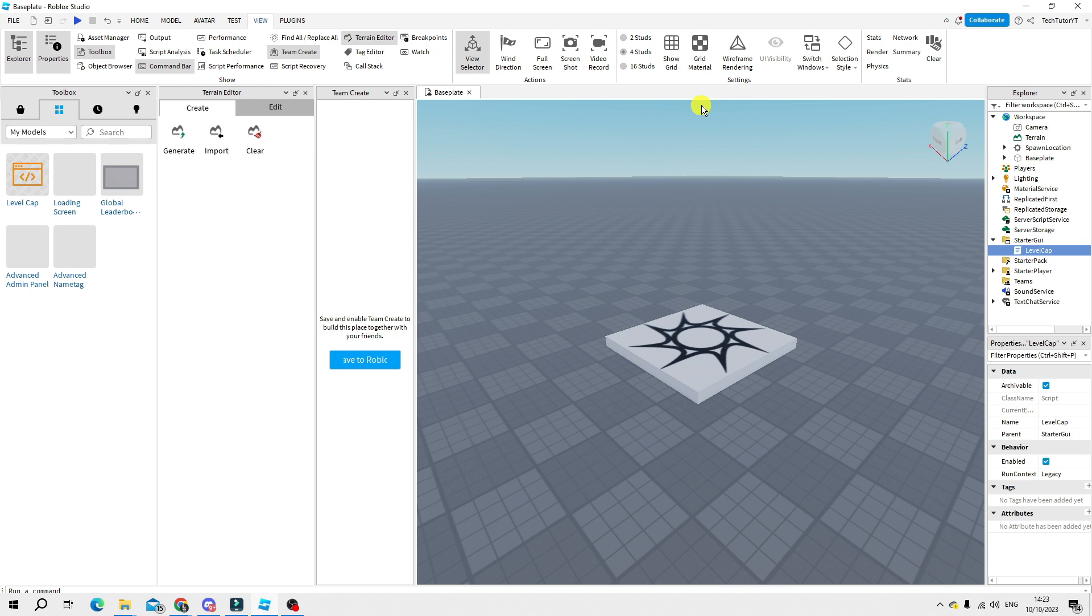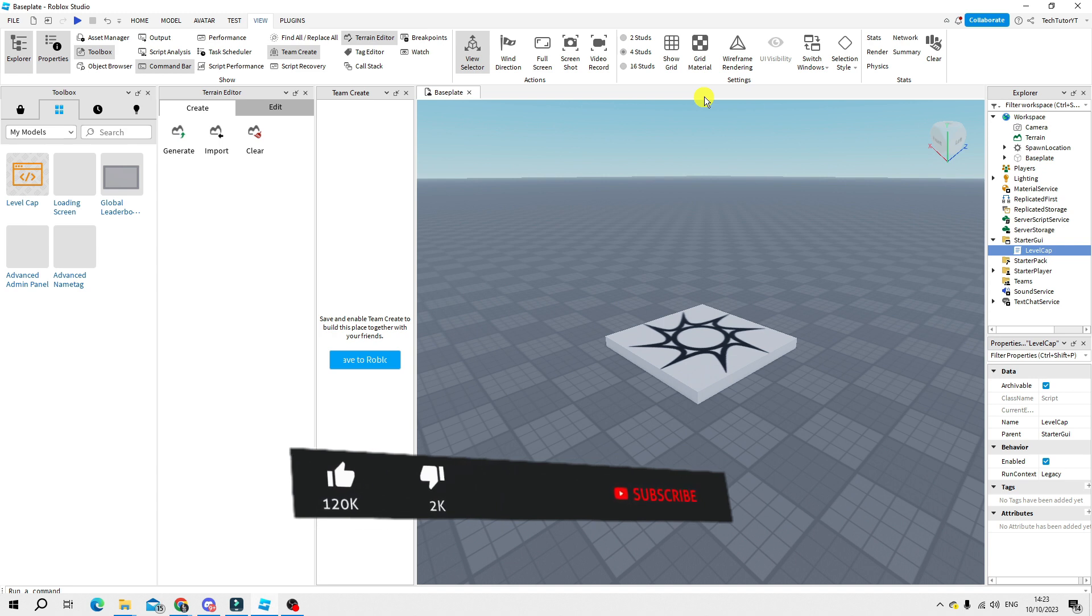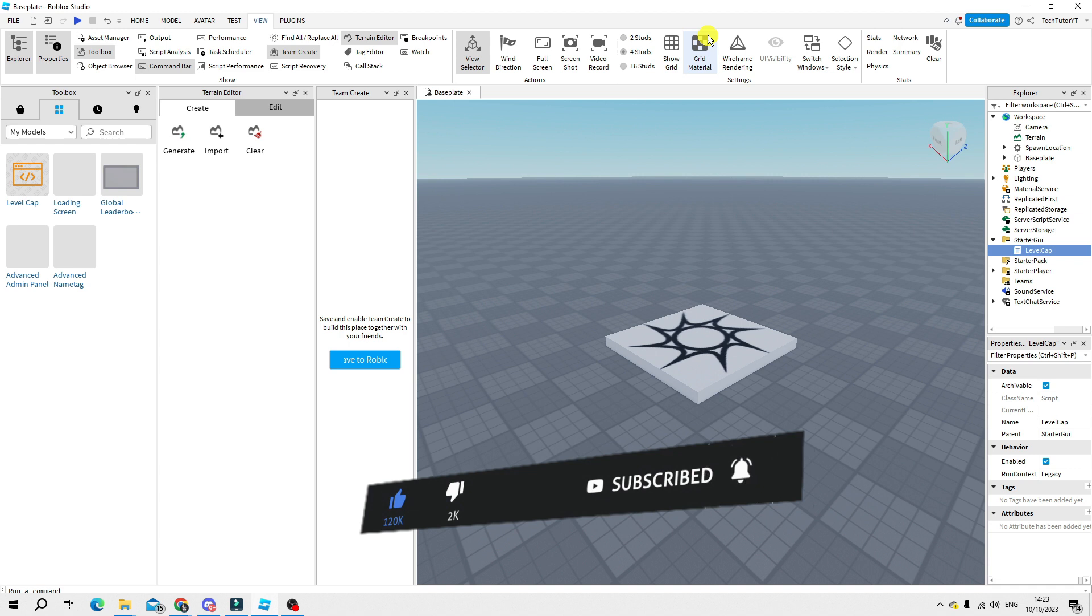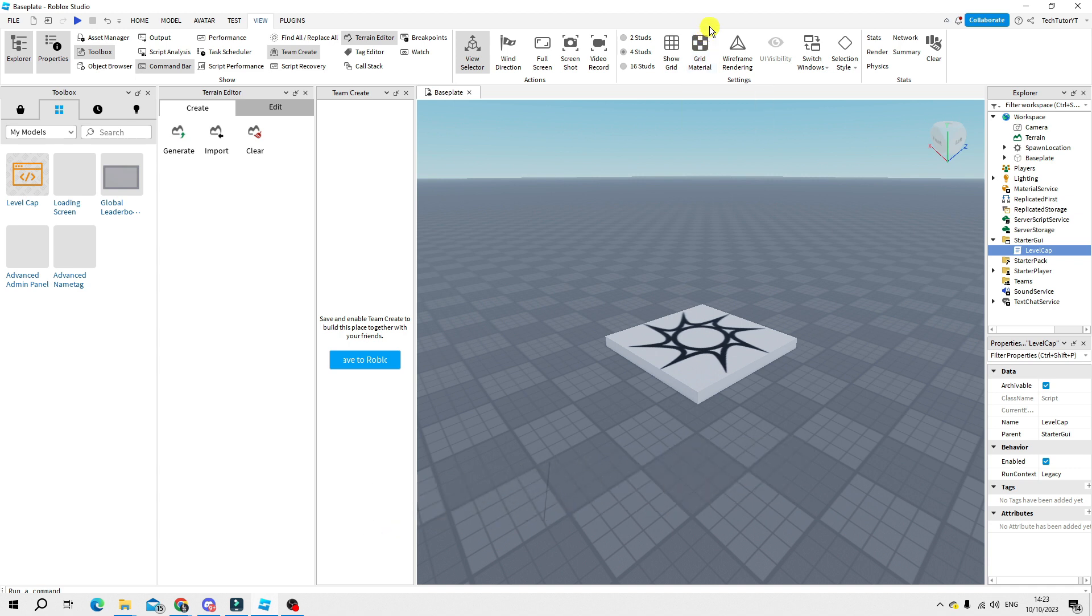And that's how to create a level system in Roblox Studio. So I hope this quick tutorial did help you out today and if it did I would really appreciate it if you want to consider leaving a like and also subscribing to the channel. With that being said I just want to thank you guys for watching this quick tutorial and I will see you in the next video.